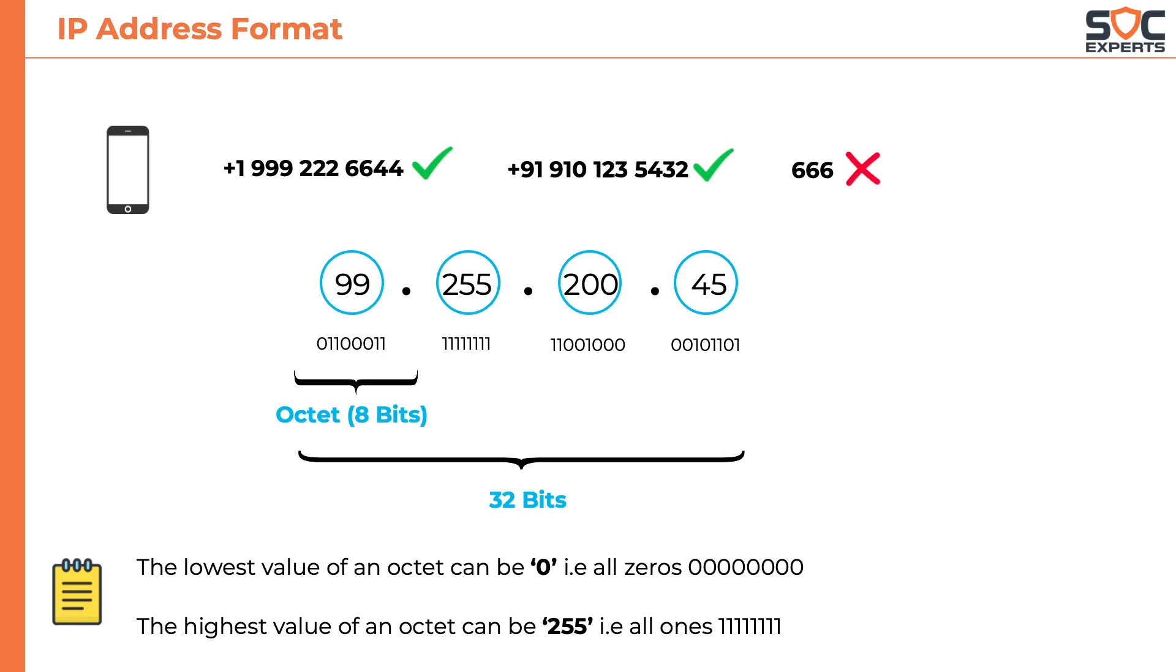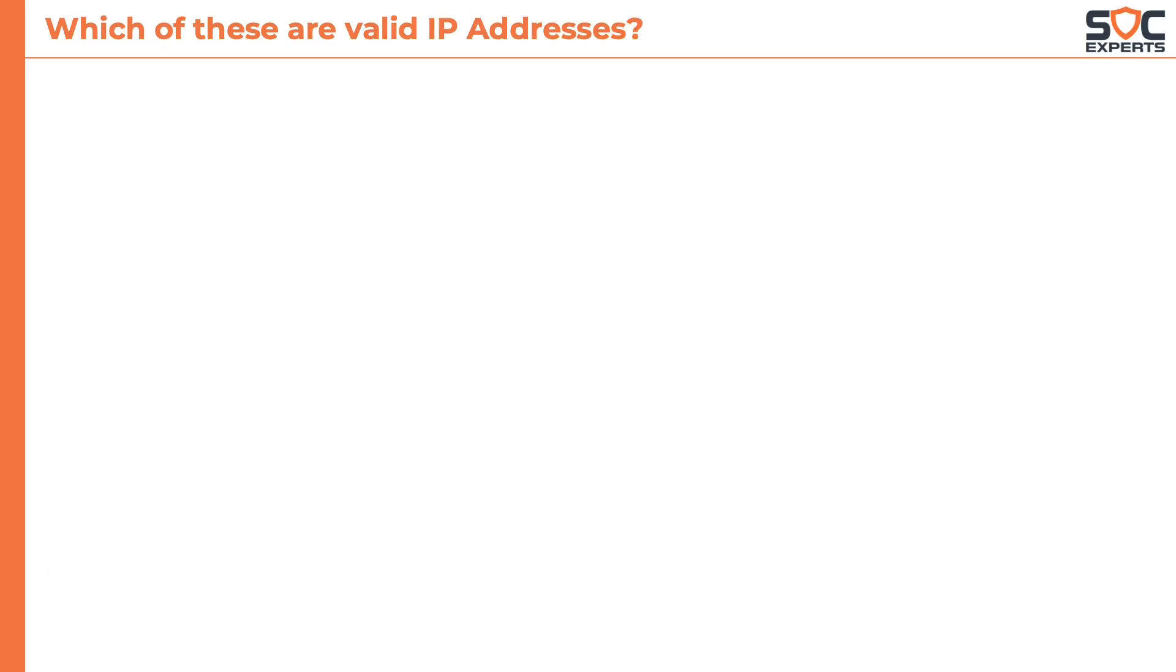With this basic information can you identify which one of these are valid IP addresses? First one, 10.100.34.68. It is definitely a valid IP.